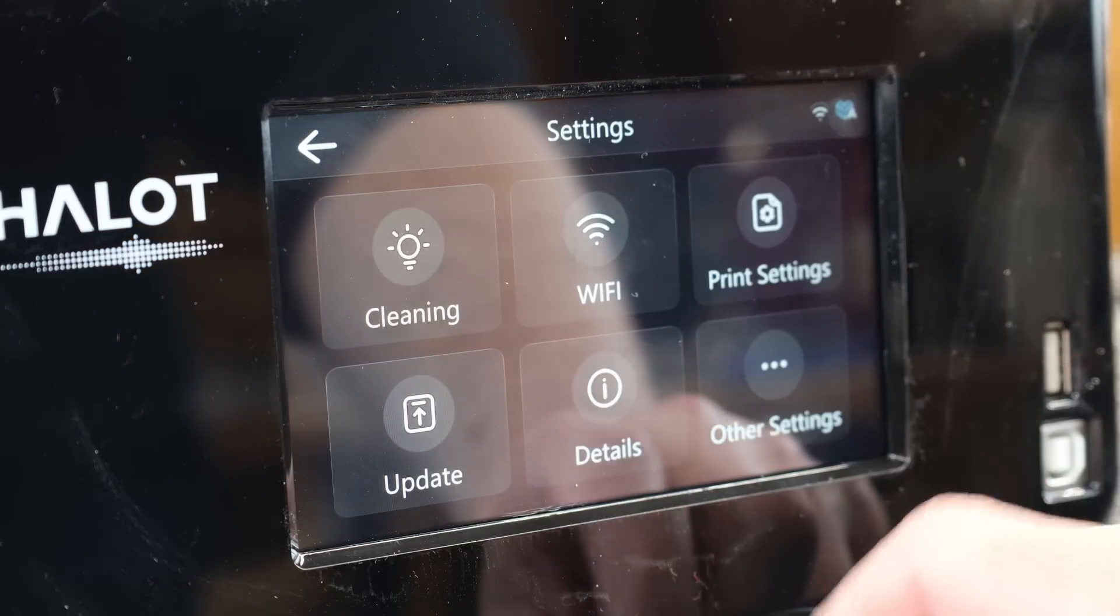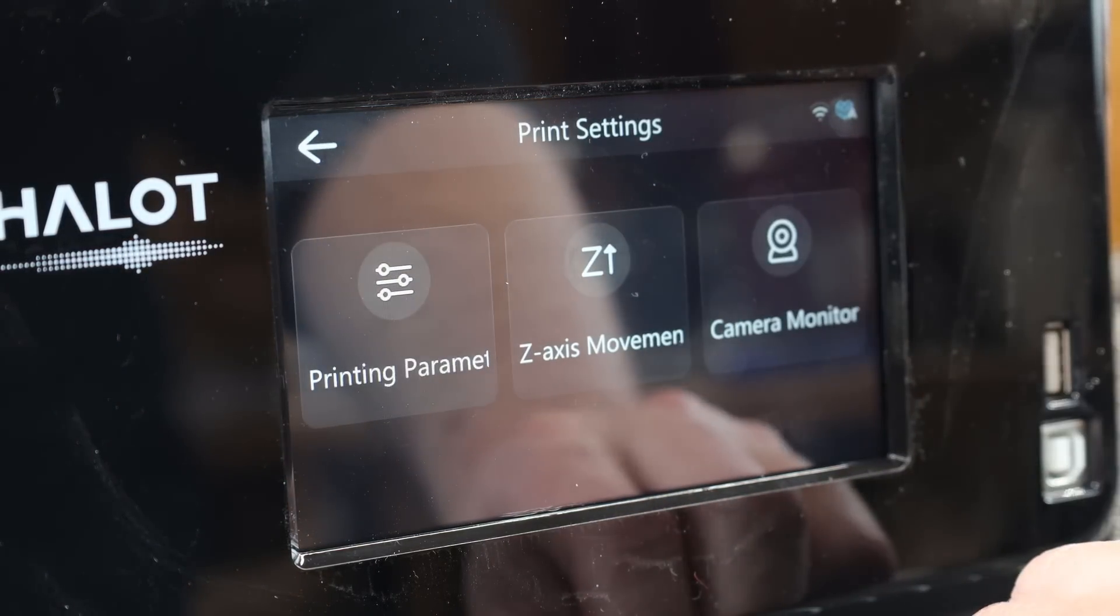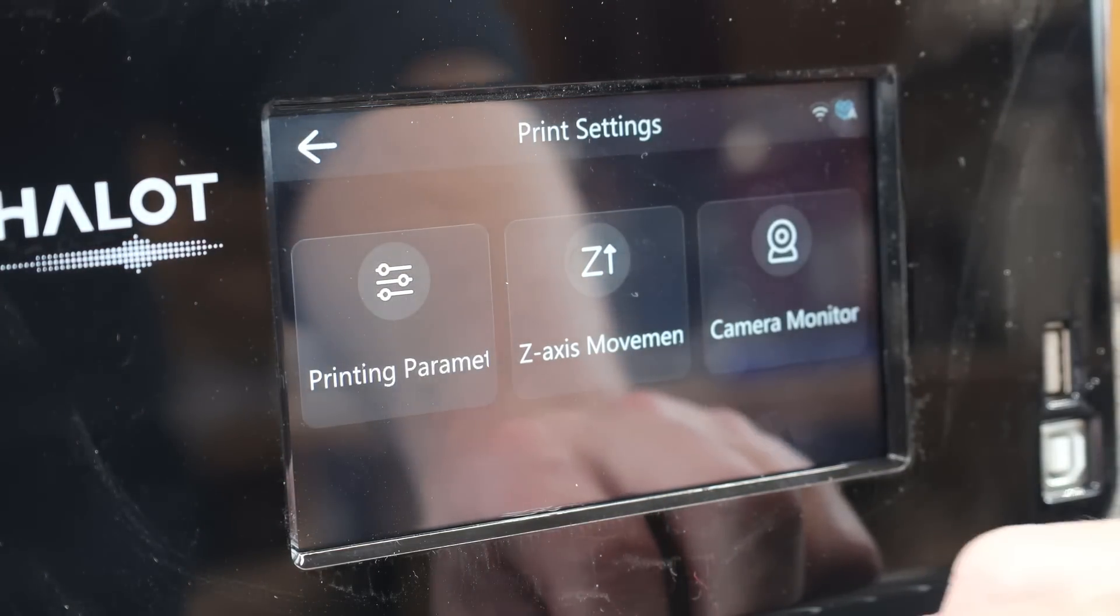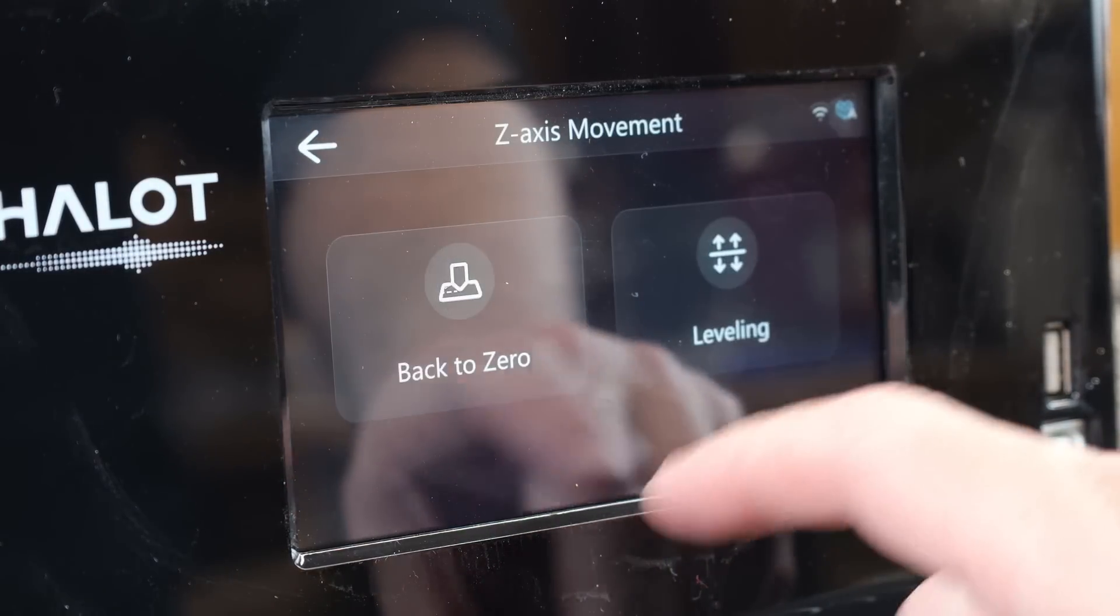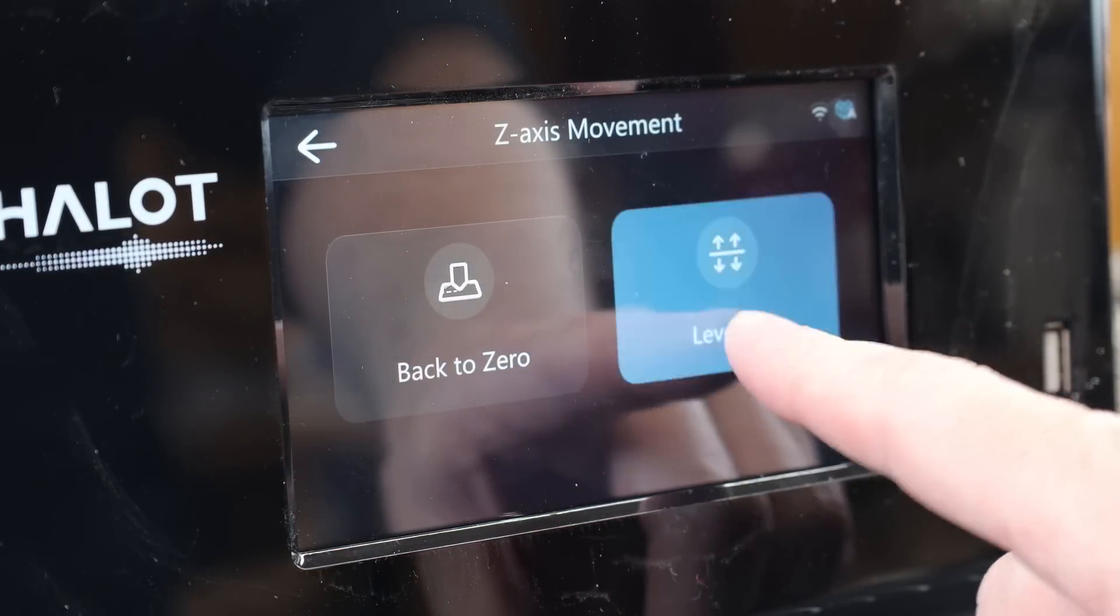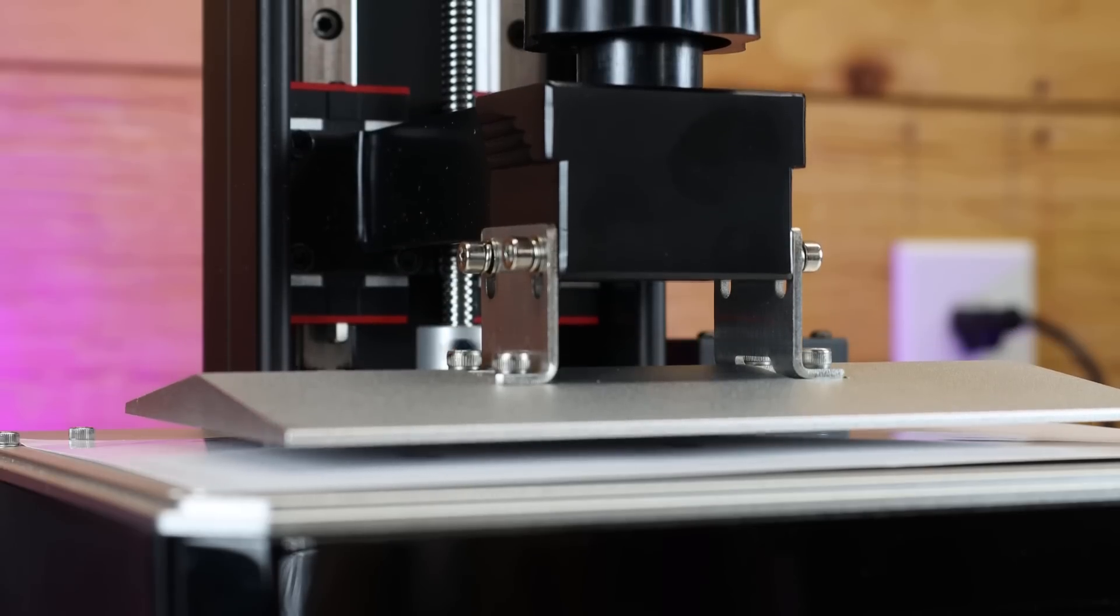In the printer itself, I want to go to settings, then print settings, z-axis movement, and finally leveling. And this will start your leveling process and lower your build plate down to your screen.